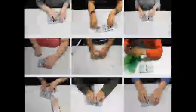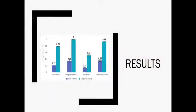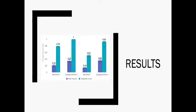We found that overall, participants performed significantly better using Tangible Circuits than web tutorials at identifying the circuit errors. For more details on these results, and in the interest of time, please refer to our paper.